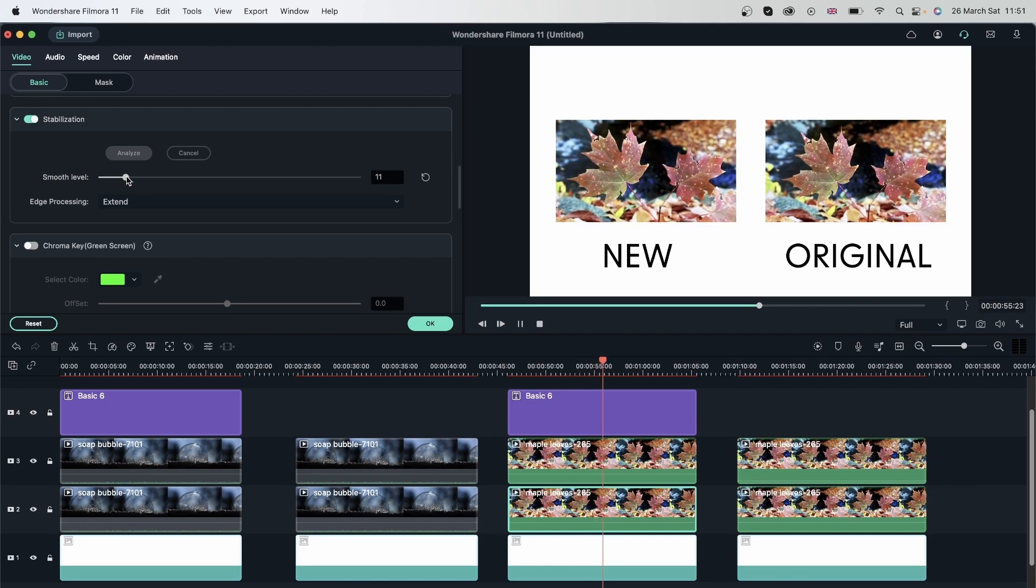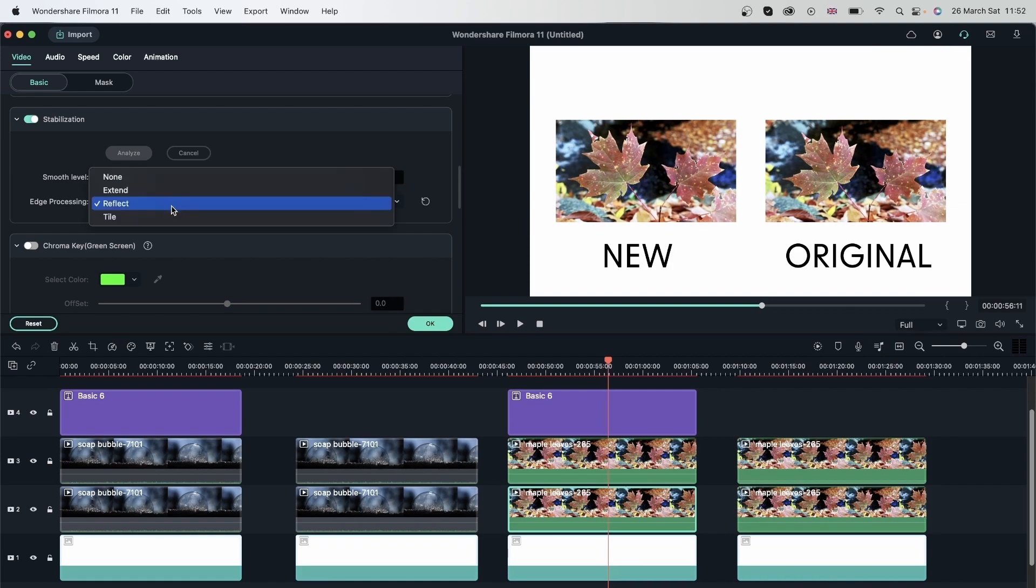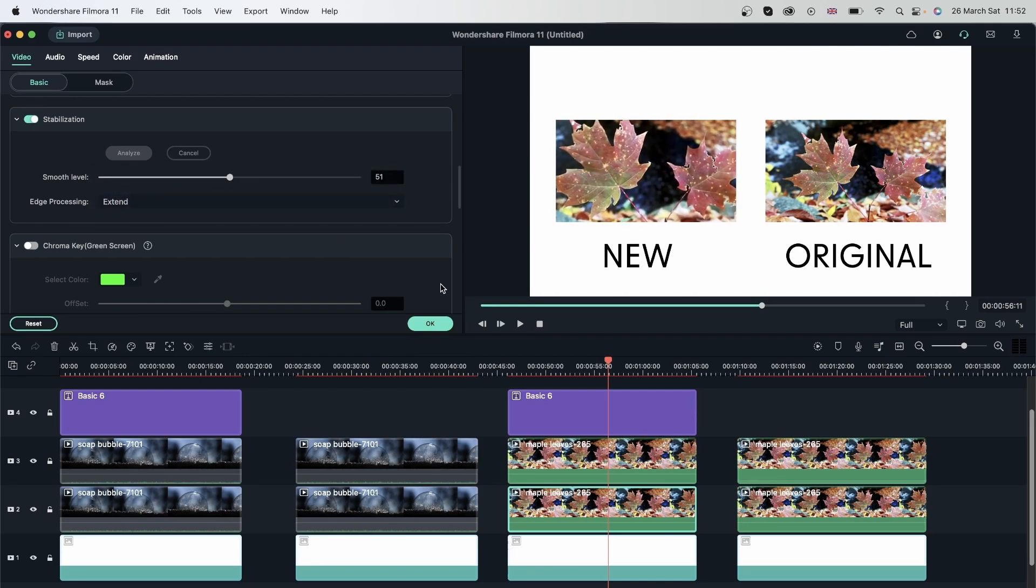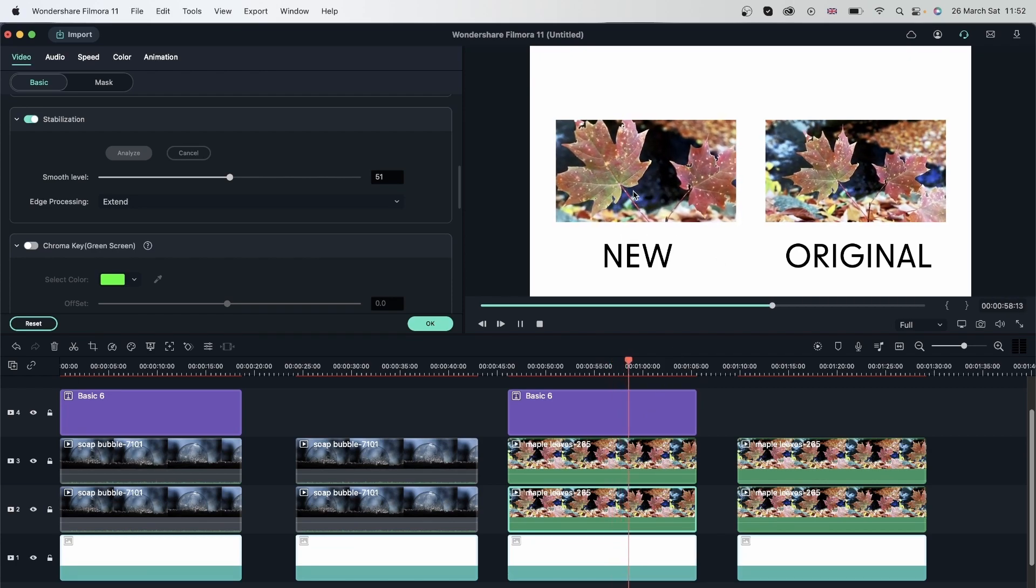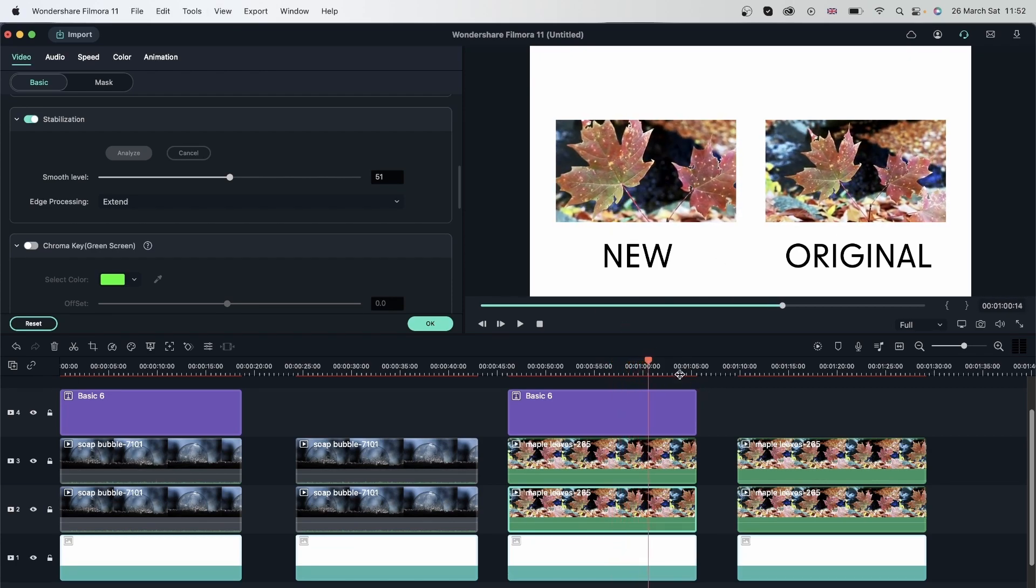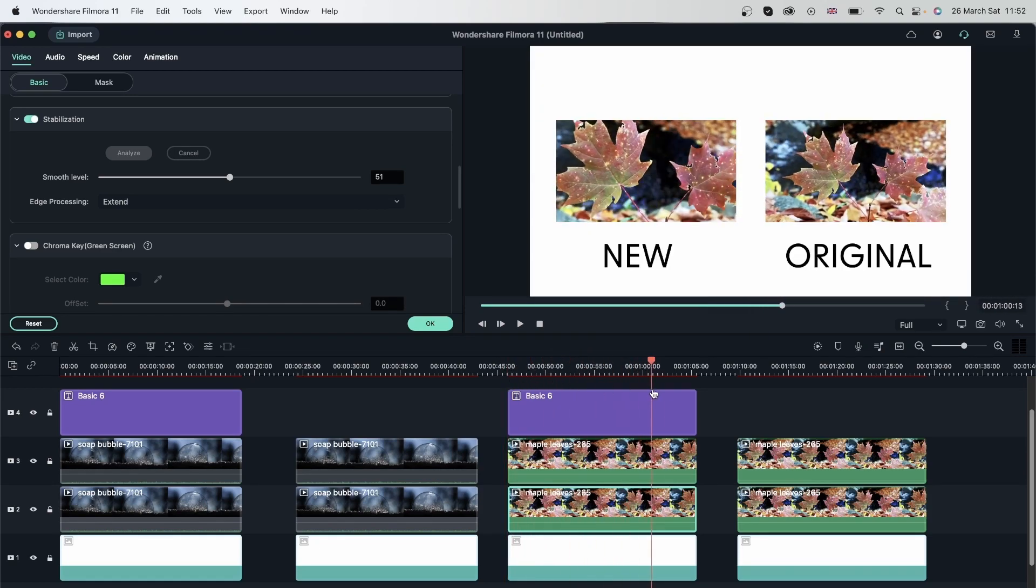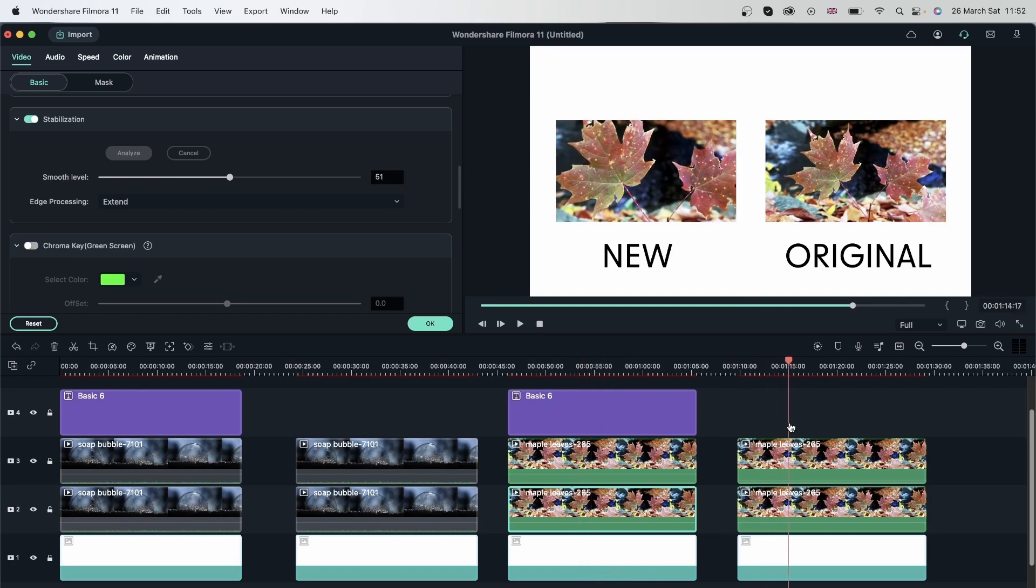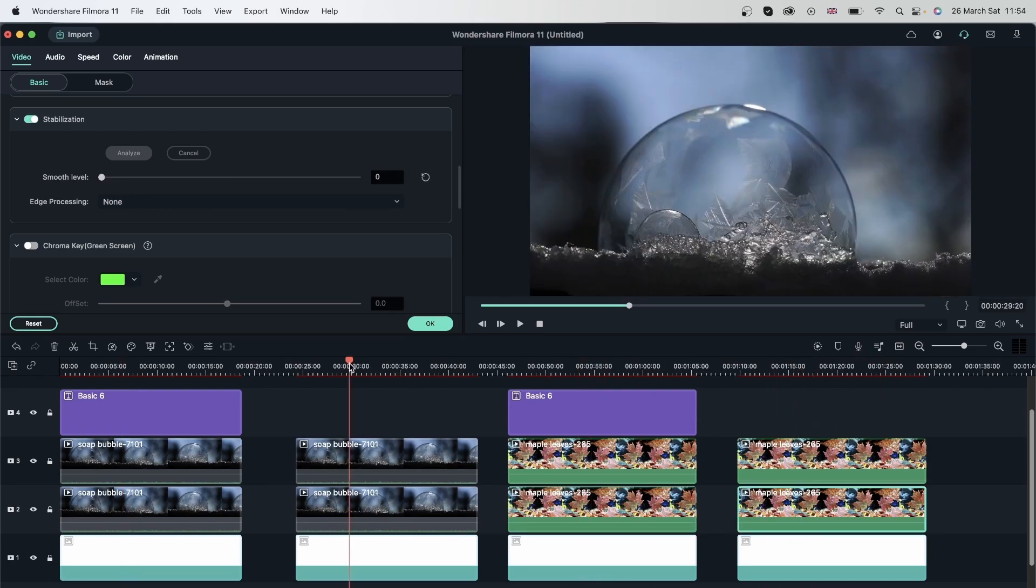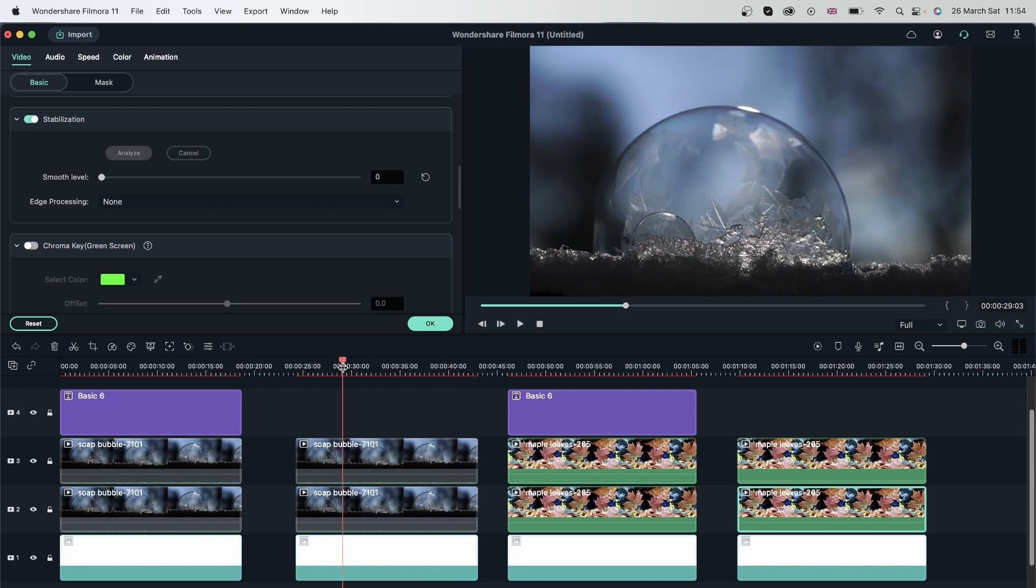So you can see the new one is even more shakier than the original. And this is only happening because we have a shaky subject. Even if I change it, change the edge processing, you can see it's not doing much for us. I can even add to the smooth level, and we will still get a shaky footage because our subject is shaking itself. Stabilization is meant for footage where you are shaking, the camera is shaking, and you have a subject still somewhere. So in this case, the camera isn't shaking, but it's actually the subject that is just moving in the wind. So that is why you need to choose the right type of video for stabilization.